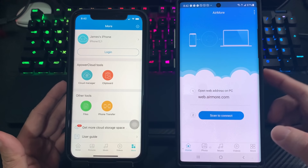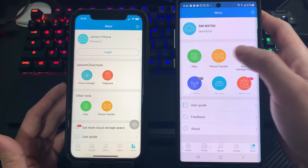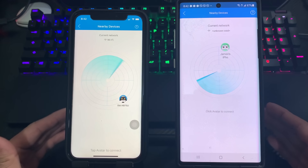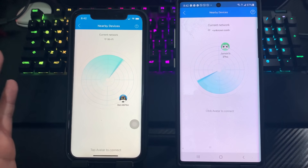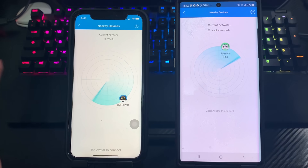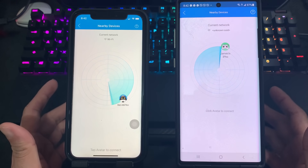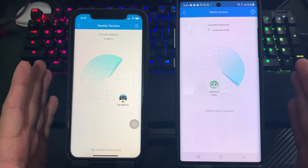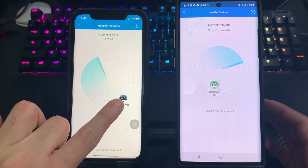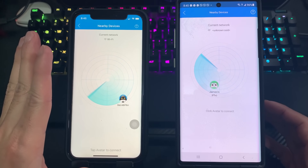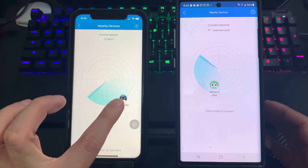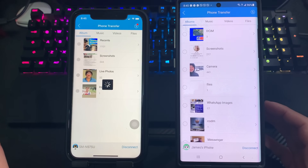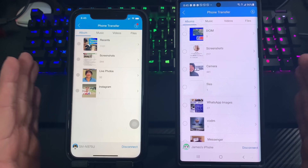On your Android, go to 'More' and also tap 'Phone Transfer'. Now both phones are searching for each other using the AirMore app. As you can see, both of my phones can now see each other. I'm going to tap the Android icon to connect them — they are now connected to each other.